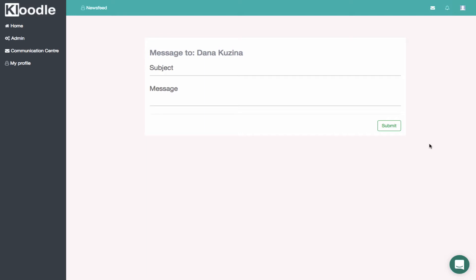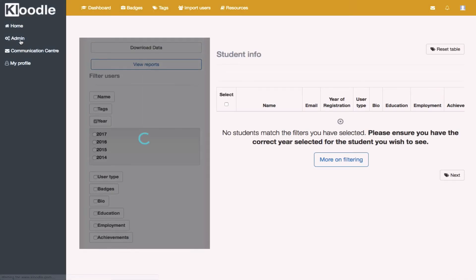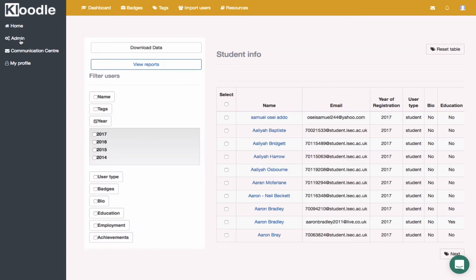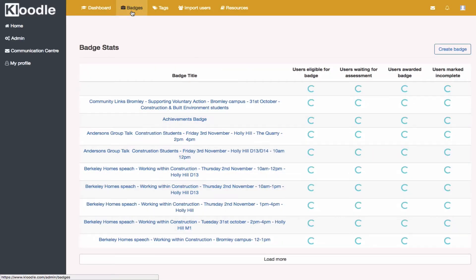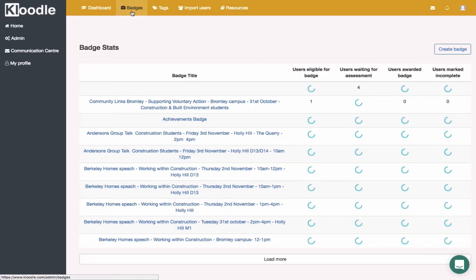If you've created a badge as a member of staff, then you can check who has participated in those badges or events that you may have created. You do that by clicking—go to the admin section again, and then click on badges, which is at the top. All of the badges—this might take a while to load if there's lots of students.